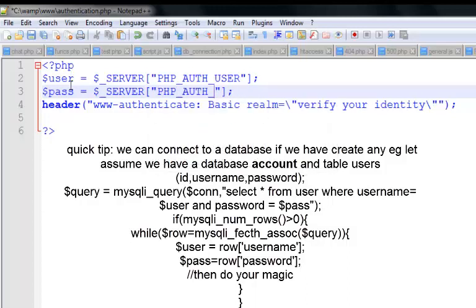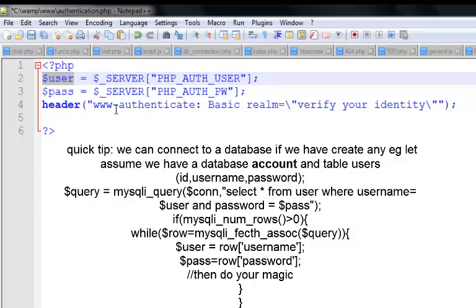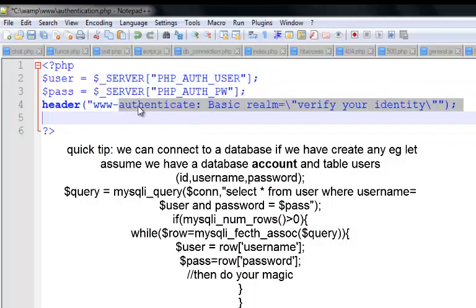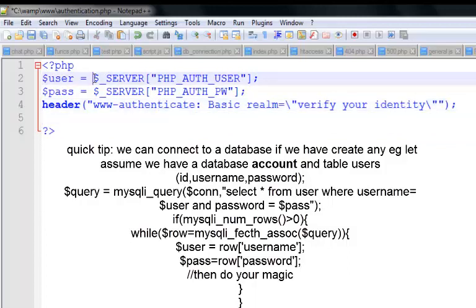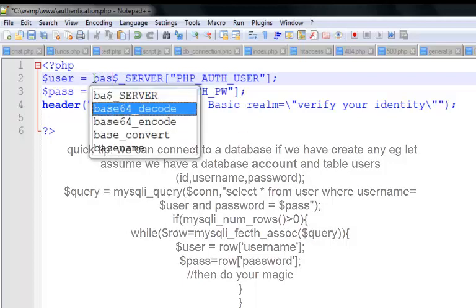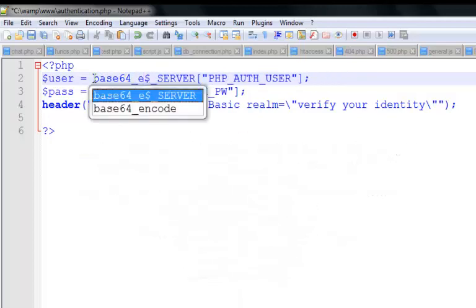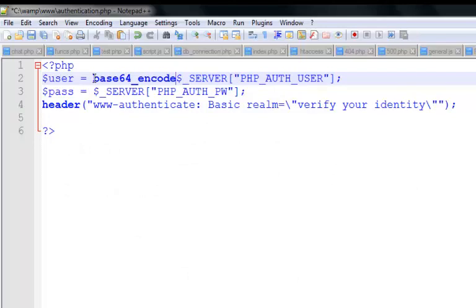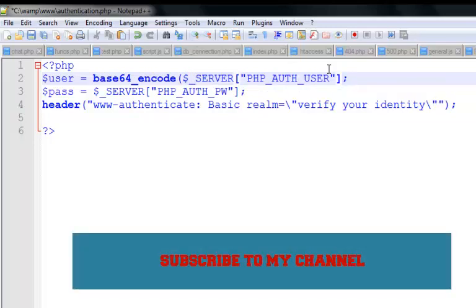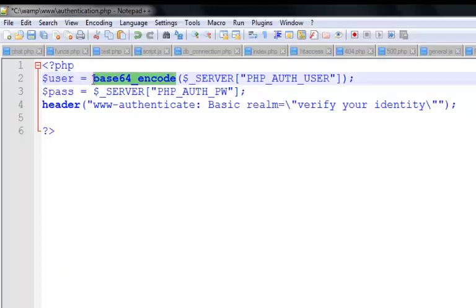For the password, we use $_SERVER['PHP_AUTH_PW']. According to the standard for using WWW-Authenticate, we should use base64_encode to make the password and username private and secured — essentially giving it an encrypted value. We can also do the same thing to the password.